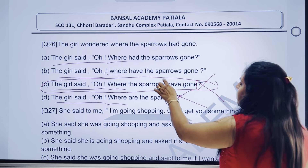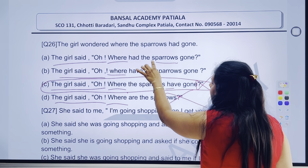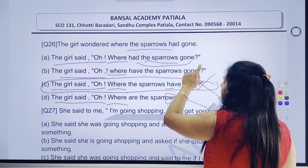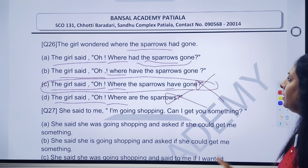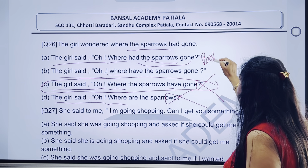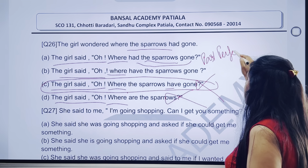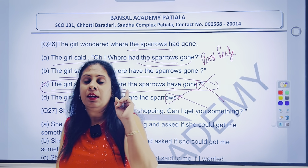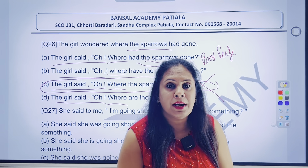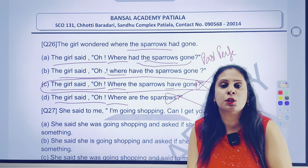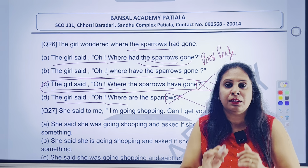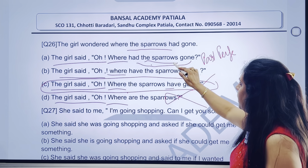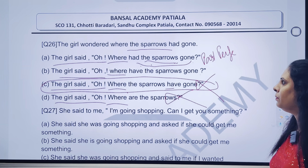Ab yahan pe answer banaaoongi. Agar main iska answer banati — the sparrows rahta. Lekin 'had gone' — jaise hi maine 'had gone' dekha, samajh mein aaya yeh baat karega past perfect ki. Main likh rahi hoon yahan pe past perfect. Maine bola, past perfect ko kisme change karoge? Past perfect hamesha as it is rahega. So, the sparrows had gone. Ab yahan tak to yeh sahi ban raha hai.